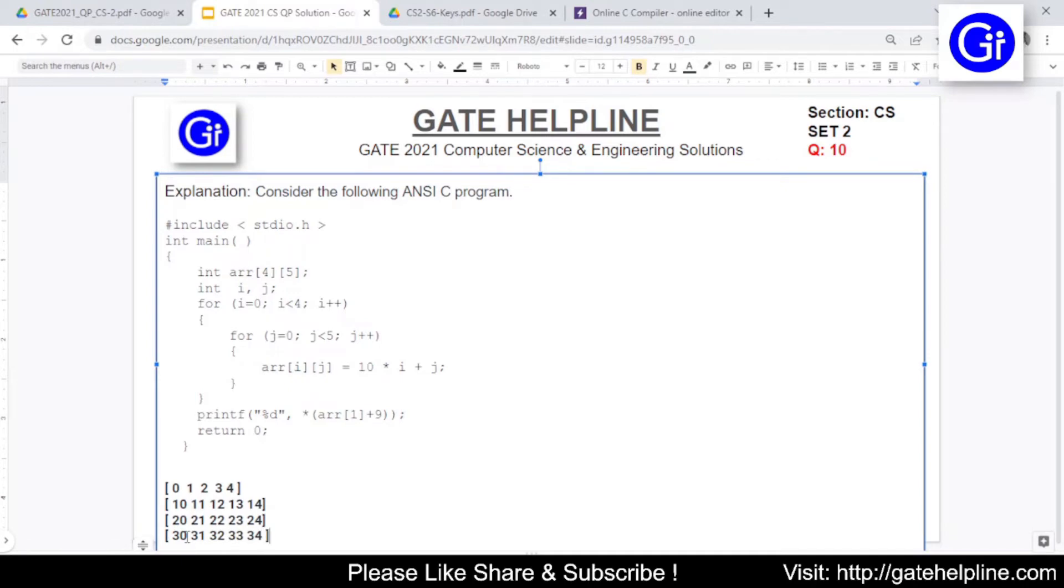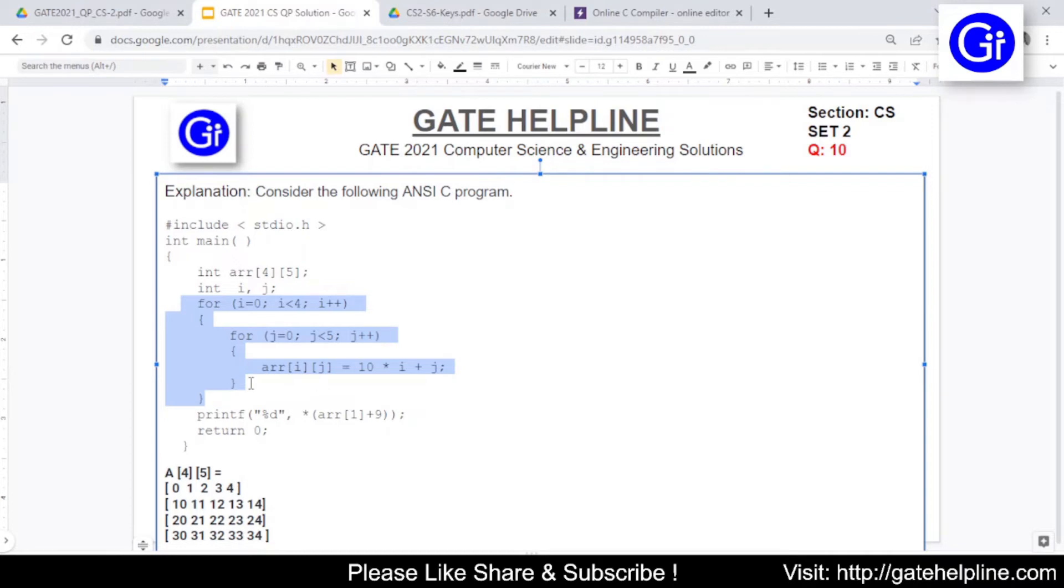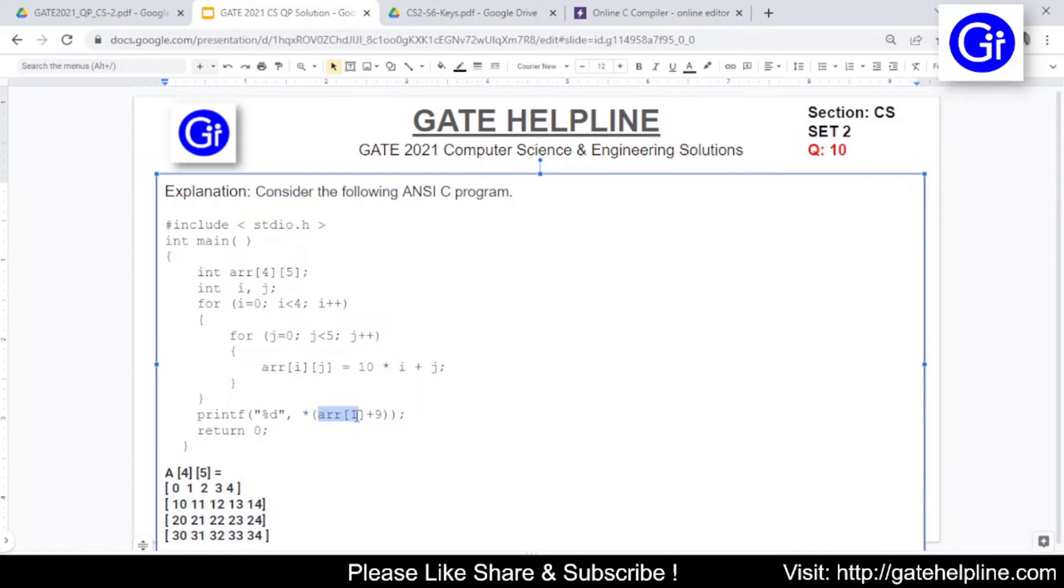This is the matrix which will be the value of a, so this will be the value of this matrix that is a 4 by 5. Now the main question, because I know in exam all of you would have done this part correctly. The problem which lies with this question where maximum of the students are unable to solve it is this part. So what we are doing in this part is there is a pointer and we are having array of 1 plus 9. The value of this is array of 1.